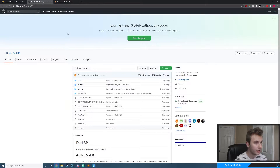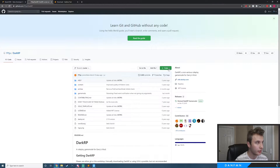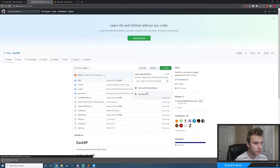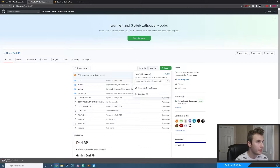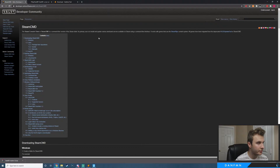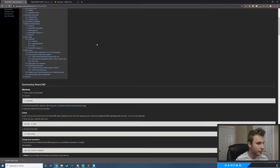The second thing we're going to get is our game mode that we're going to be installing on our server. I'm going to be using DarkRP, so I'll click the Code button and then Download ZIP to get the game mode code. Then I'll head to SteamCMD and scroll down until I see Download SteamCMD for Windows and click that as well.